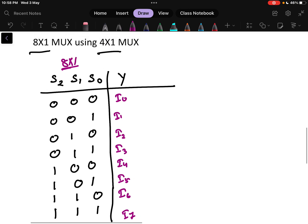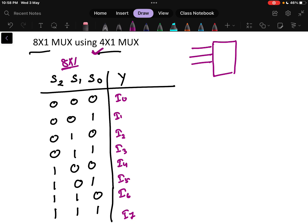The question is how to implement this using a 4x1 multiplexer. As discussed previously, a 4x1 multiplexer can take only four inputs, one output, and has two selection lines. But here we have three selection lines and eight inputs, so how do we handle that?